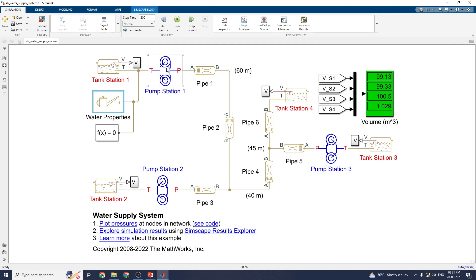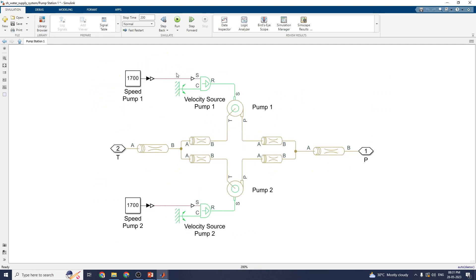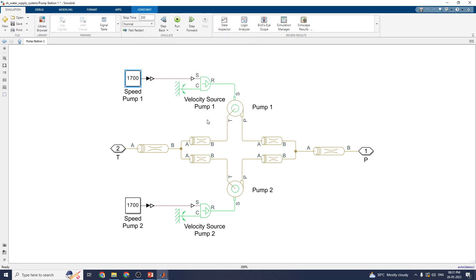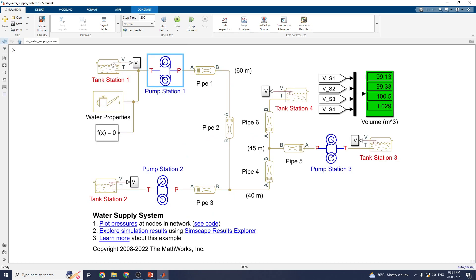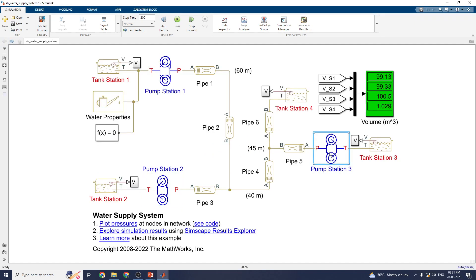For pump station 1, we look at subsystem 1. In this subsystem, you need to provide input values for each pump. Here is the velocity source — this is a constant value set to 1700 RPM. Double-click on it to set the constant values. The same procedure applies for pump station 2 and pump station 3.